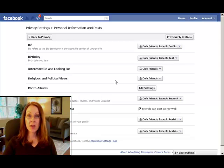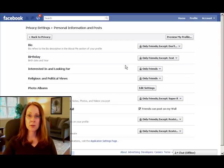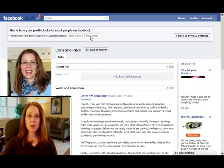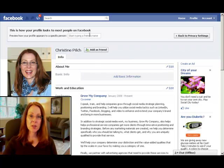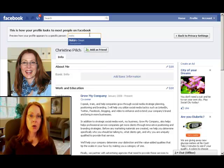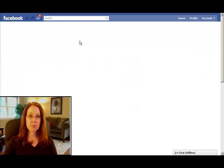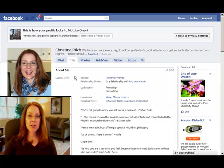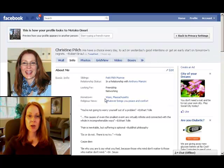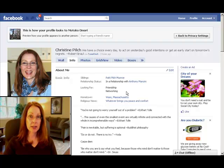Now let's see how that worked. Click right here on Preview My Profile. I'm going to type in this box right here — Moe, because she's one of the people that I added to that test list. As you can see right here in my personal information, where my birthday should be, it's missing, so she can't see it.